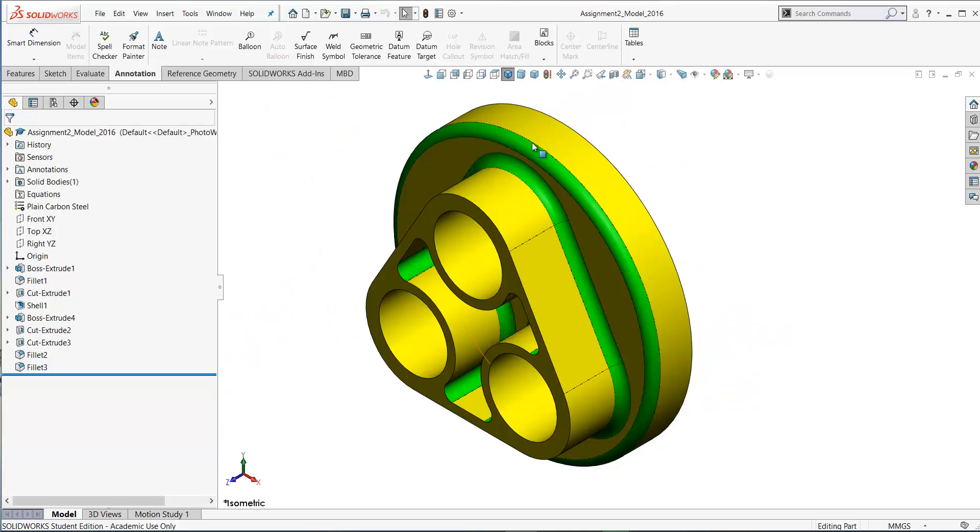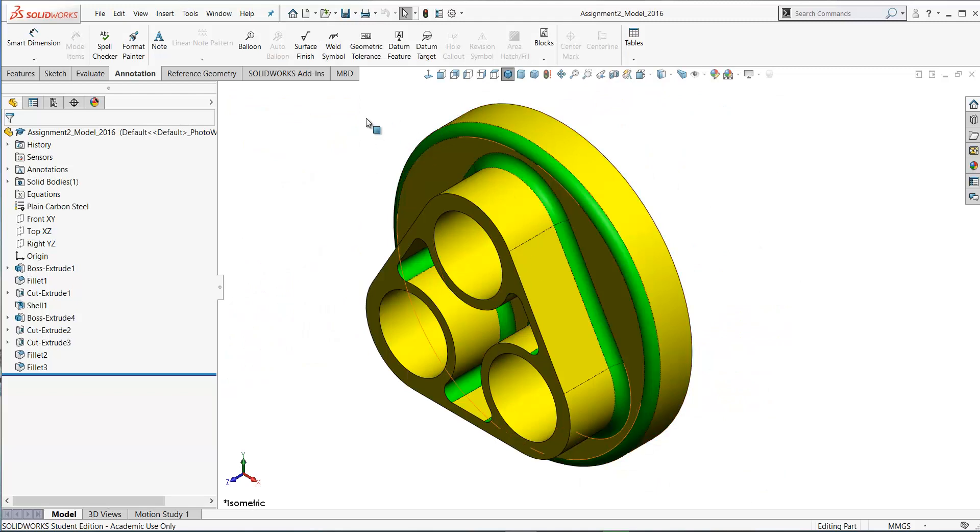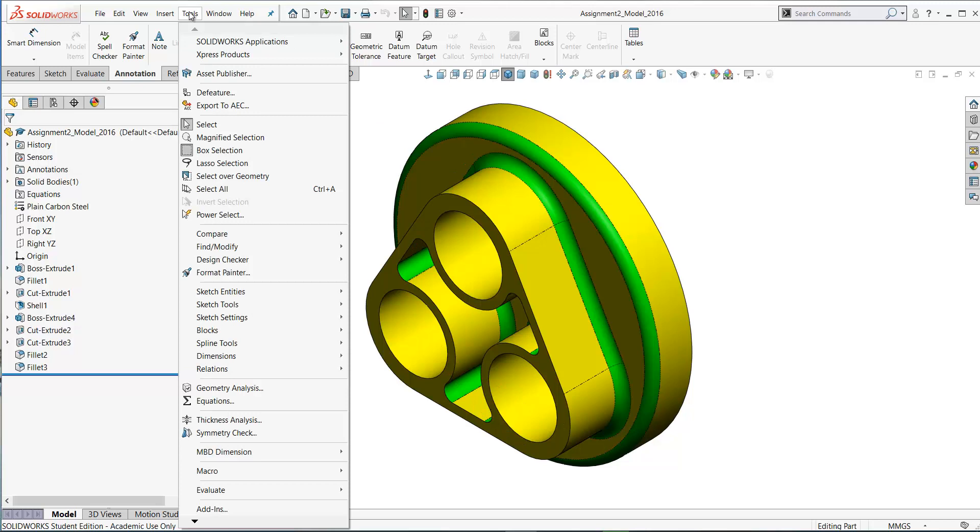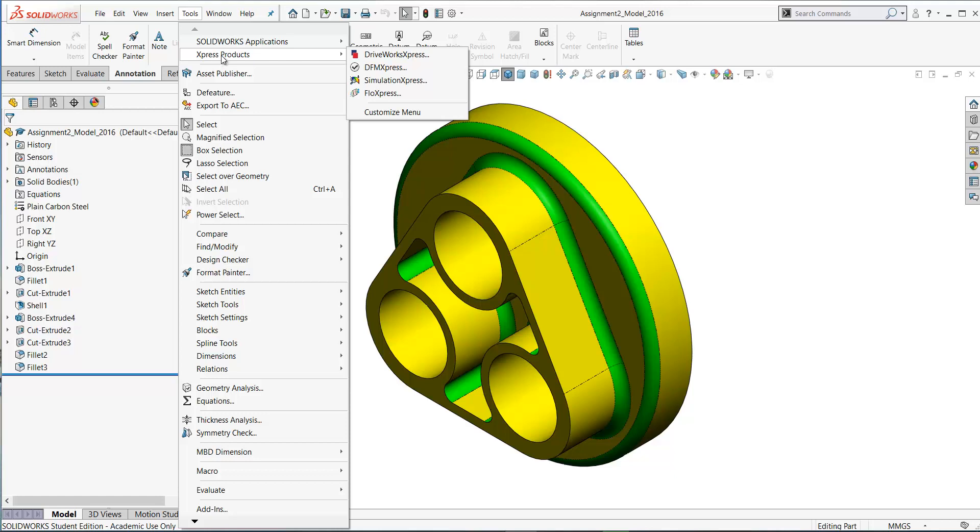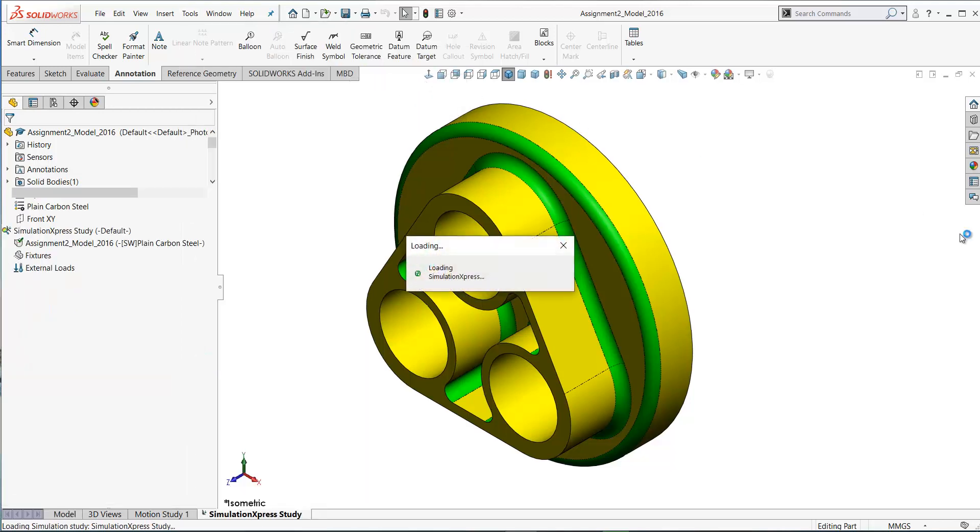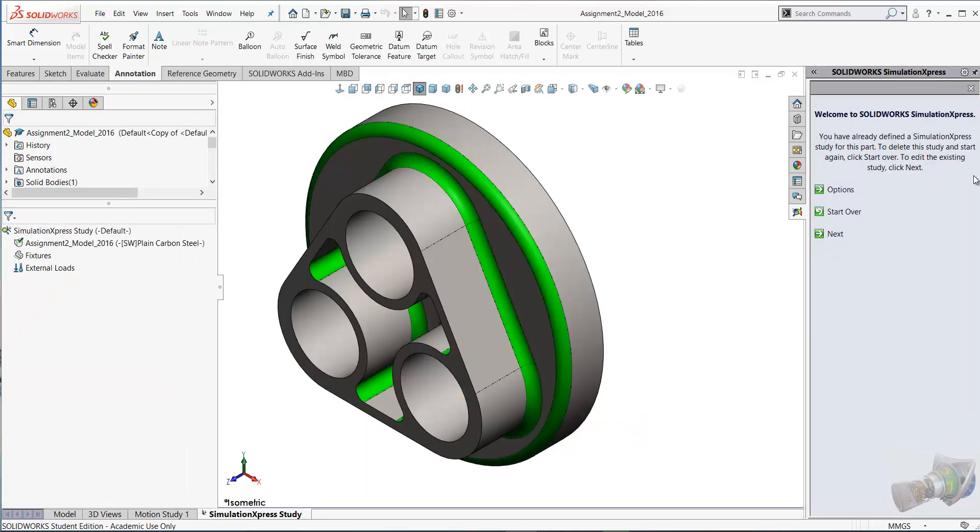Here in SOLIDWORKS we have this model that we showed you earlier and we're going to load up our Simulation Express. Go to the tools menu, Express Products, and Simulation Express. The Simulation Express tool appears over here in the task pane.